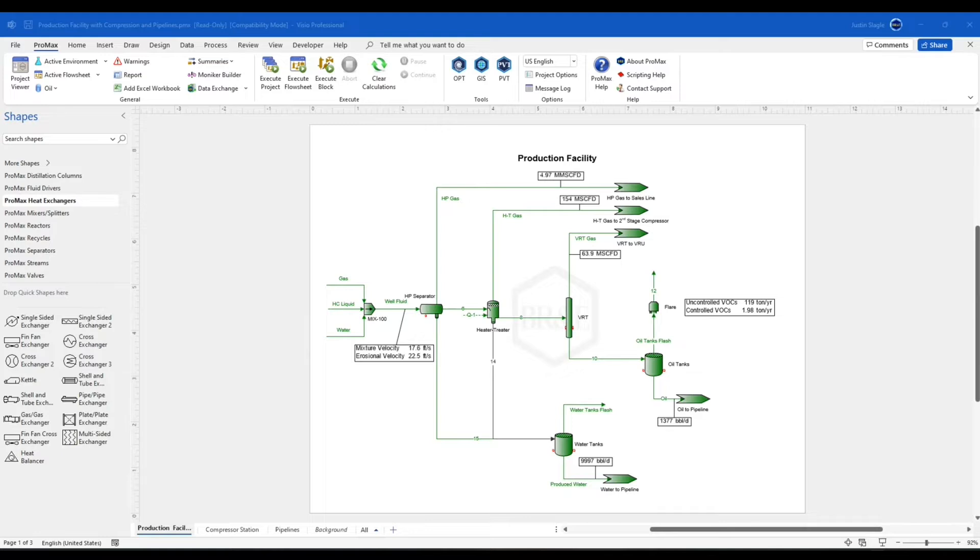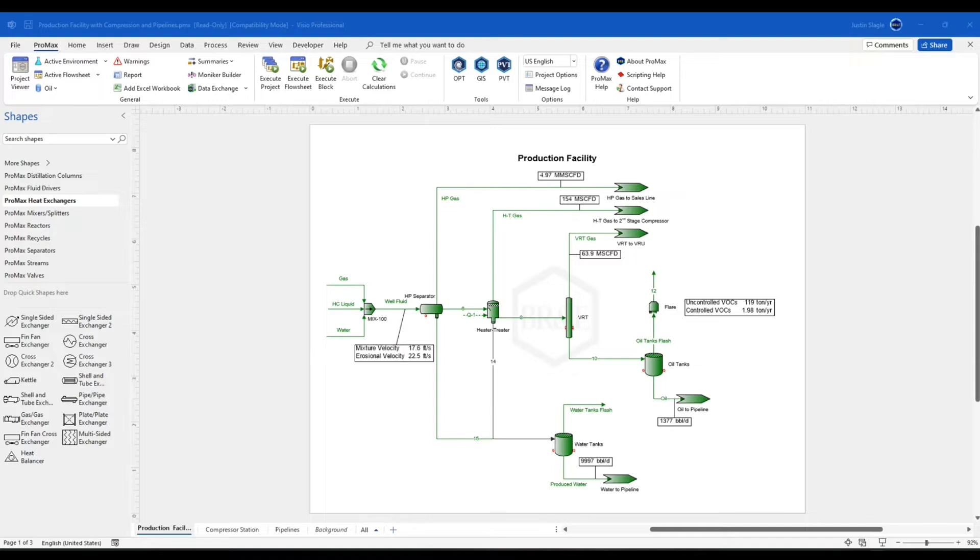I'm going to demonstrate how to connect your ProMax model to a PI database. The first thing you need to do is make sure that your local machine has access to the PI information. One easy way to know this is to make sure that you can open your PI Asset Framework.